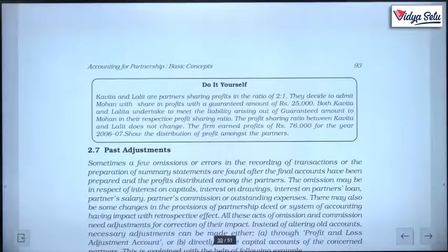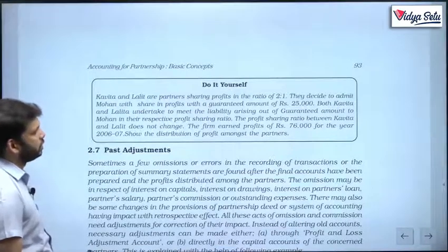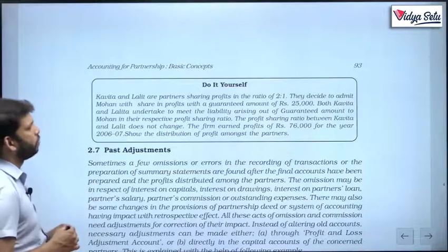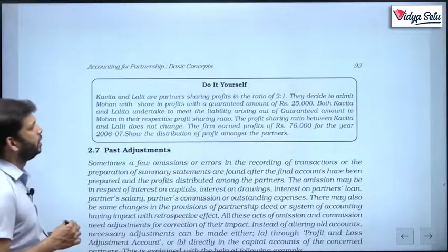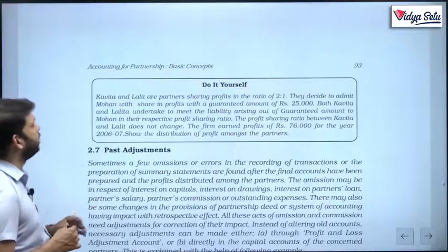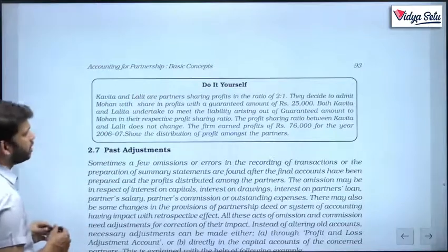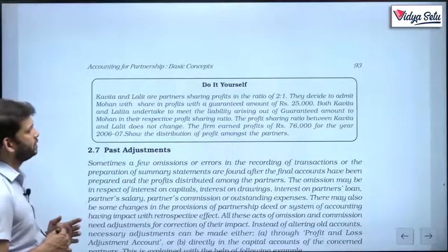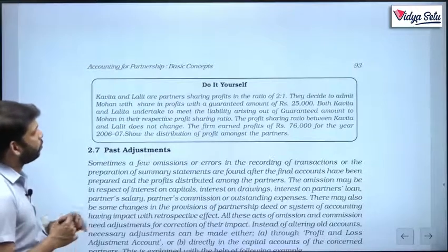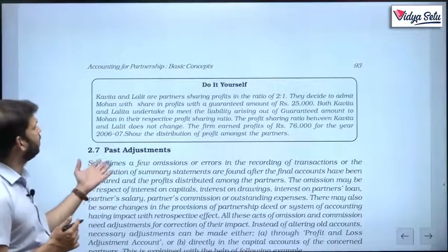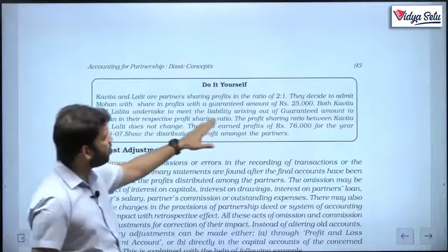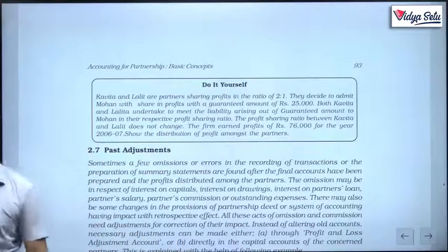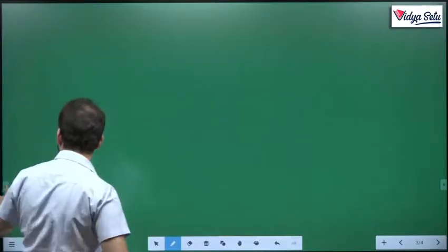Now solve this yourself. Kavitha and Lalitha are partners sharing profits in the ratio 2:1. They decide to admit Mohan with a guaranteed amount of rupees 25,000. Both Kavitha and Lalitha undertake to meet any liability arising out of the guaranteed amount to Mohan in their respective profit sharing ratio of 2:1. The profit sharing ratio between Kavitha and Lalitha did not change. The firm earned a profit of rupees 76,000. Find the new ratio and the distribution of profit.